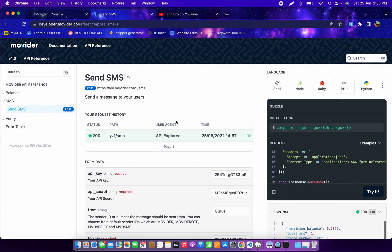This company solves the problem of SMS messaging, mostly in Nigeria. Trying to get an SMS provider that can deliver your OTP to your customer quickly has been very difficult here. I really appreciate this company for coming up with a solution that is affordable for small businesses and big brands alike.